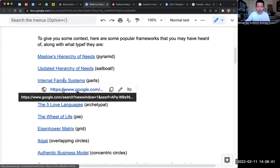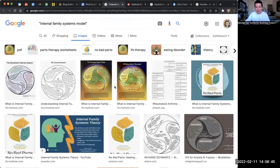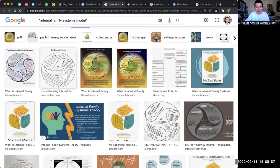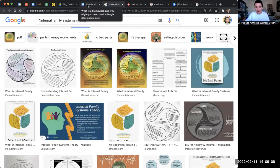Internal Family Systems parts is popular among some of you watching this. There's this kind of circle carved into various segments — that's an IFS, or Internal Family Systems, framework. That's another way of describing it. You could look up the Internal Family Systems model to learn all about it.